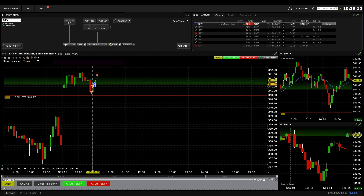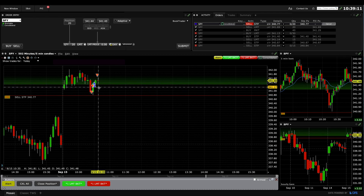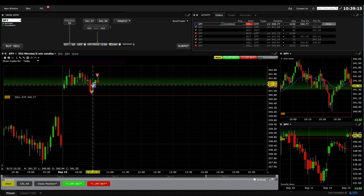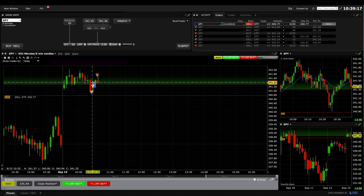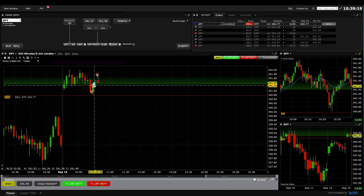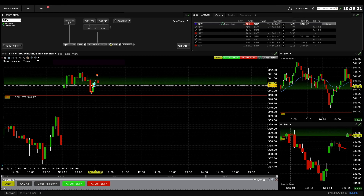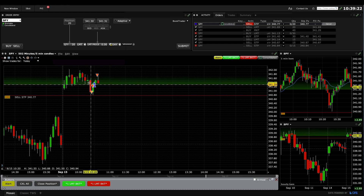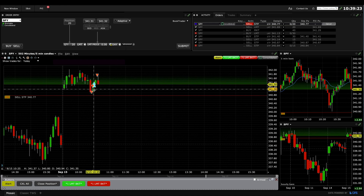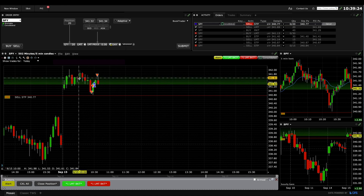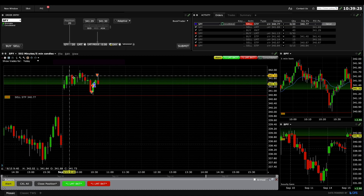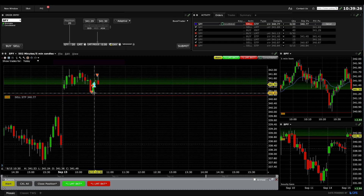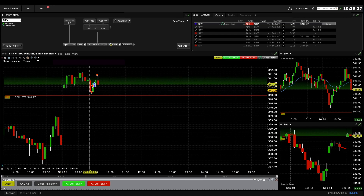The bar closed near its high, so I exited above there. Then after we triggered the buy and pulled back, I bought a position for a second leg — a two-leg bull flag and a double bottom bull flag.